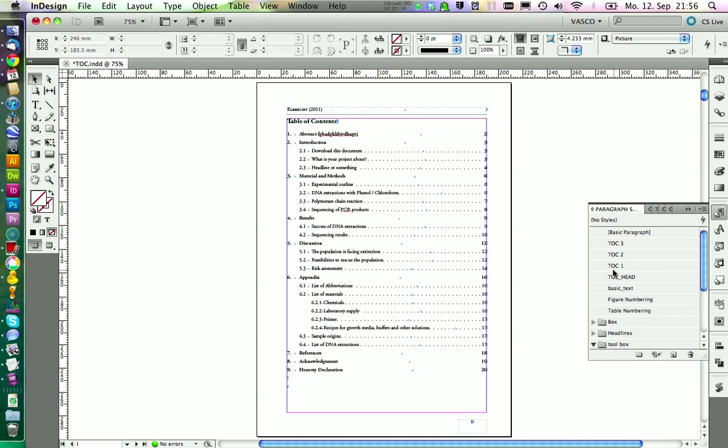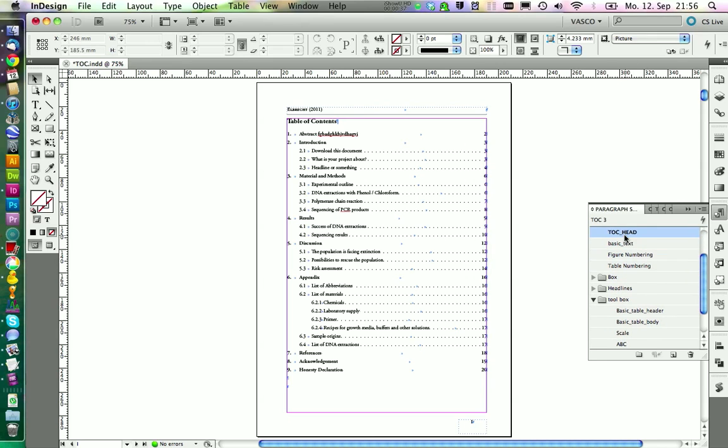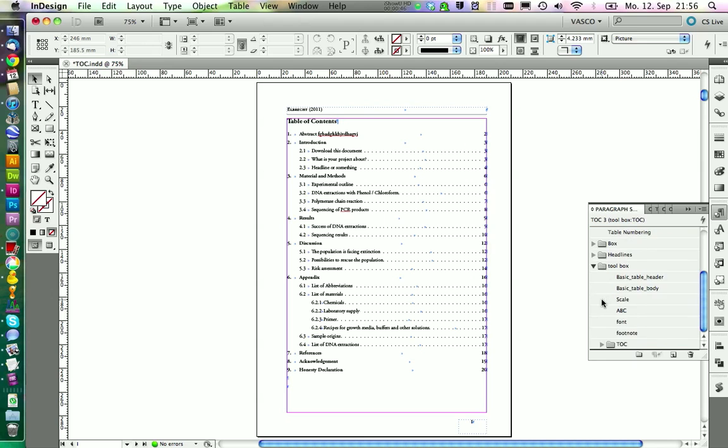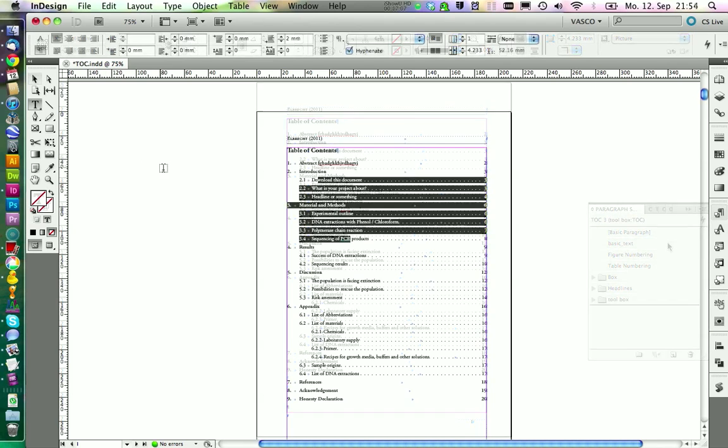And we are throwing all our TOC styles into this folder. Done. Yep. This would be fine. Now it's less messy in here.